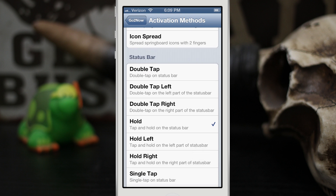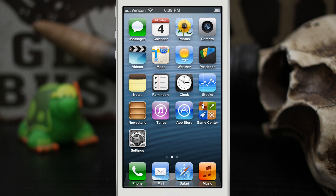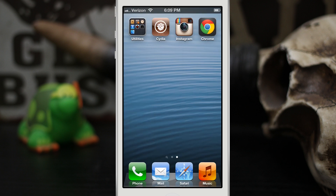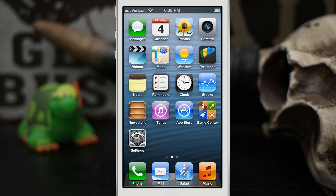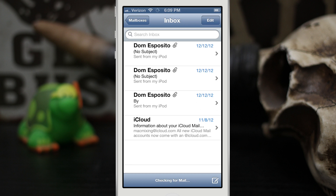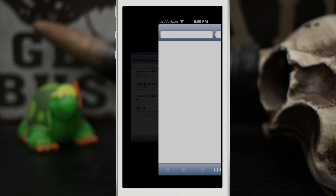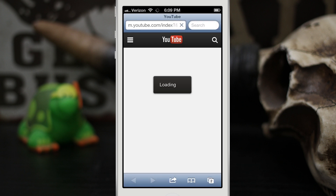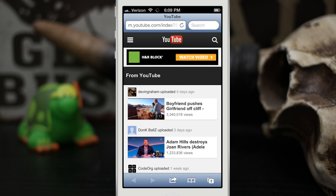I already have tap and hold on the status bar set, so let's use that one. From anywhere in iOS — it doesn't matter where, we could be inside the Mail app — let's tap and hold on the status bar, and as you can see it immediately launches YouTube. There's no delay, it's instant.